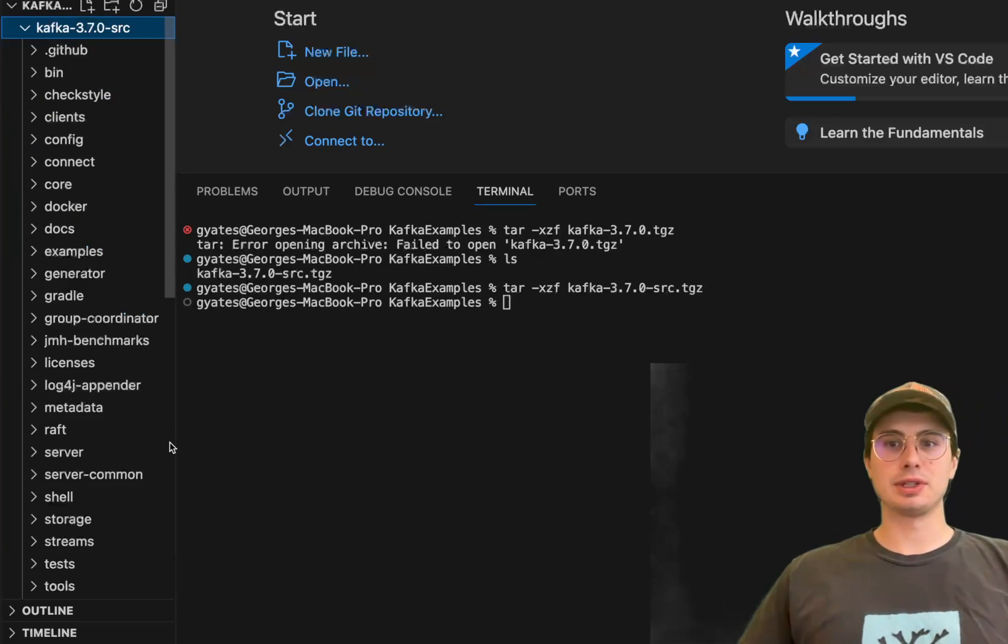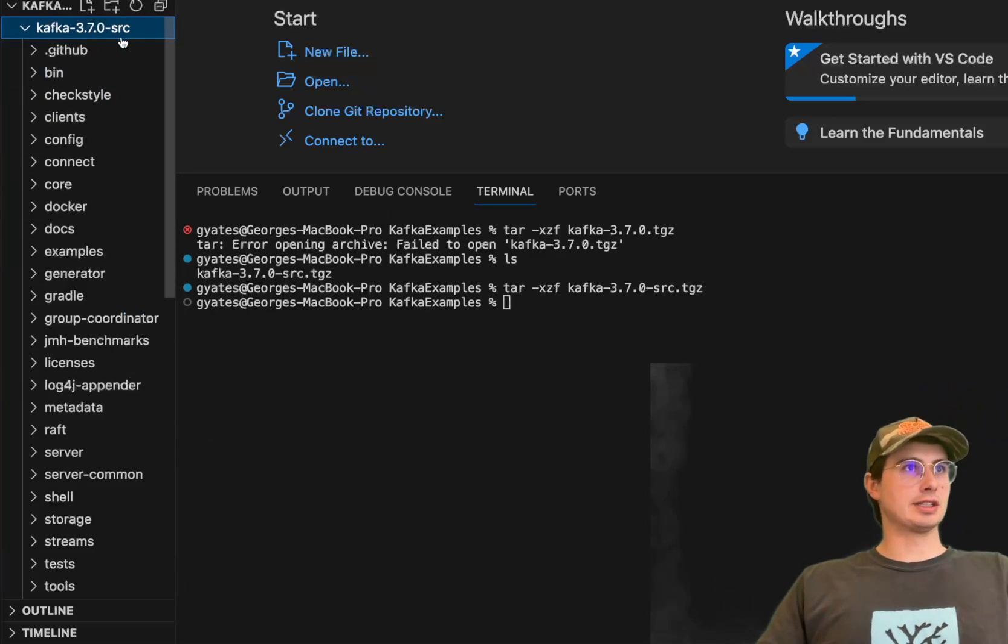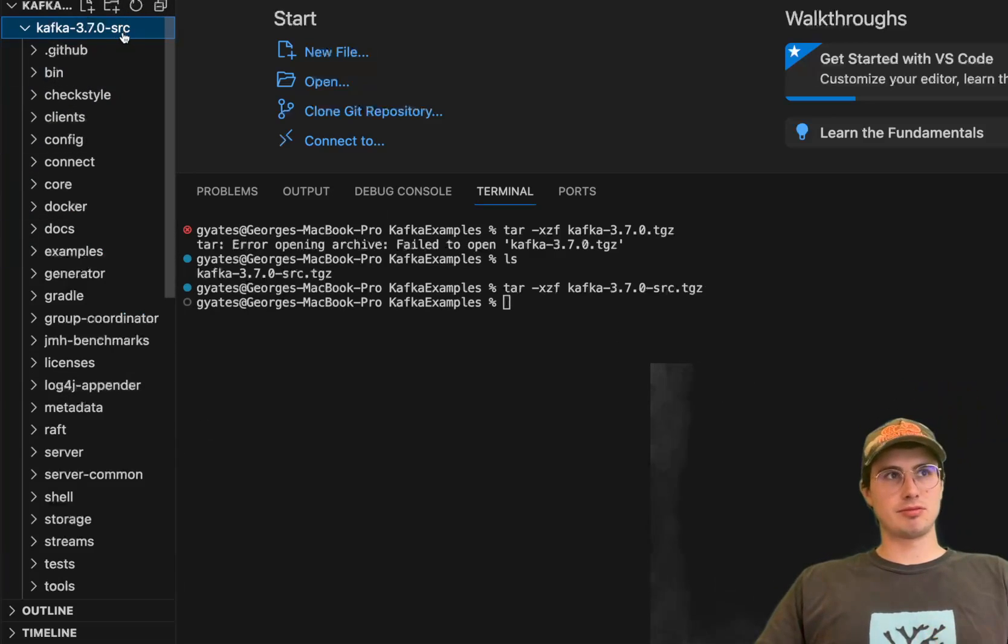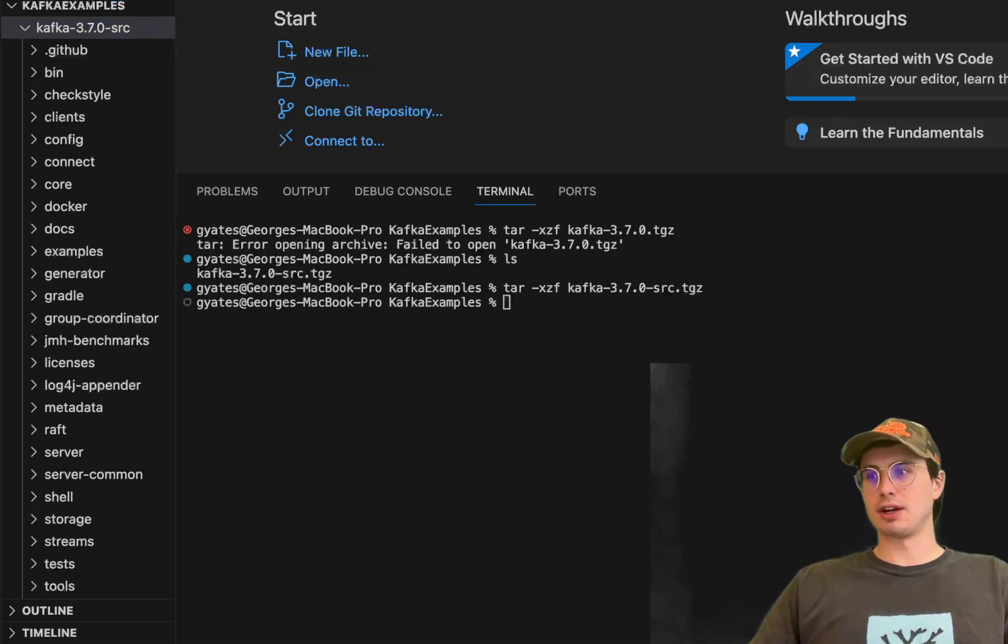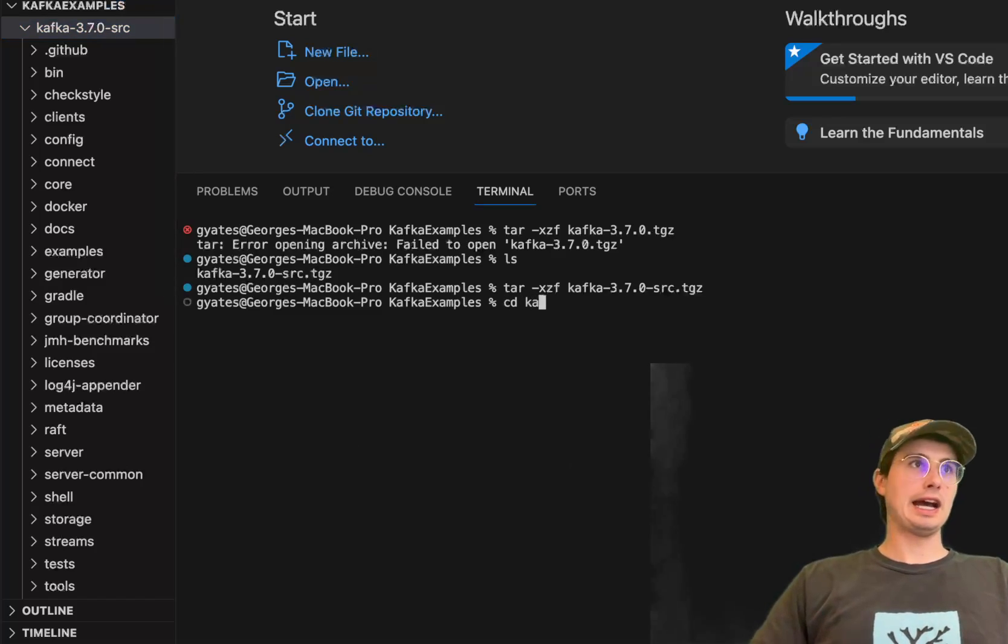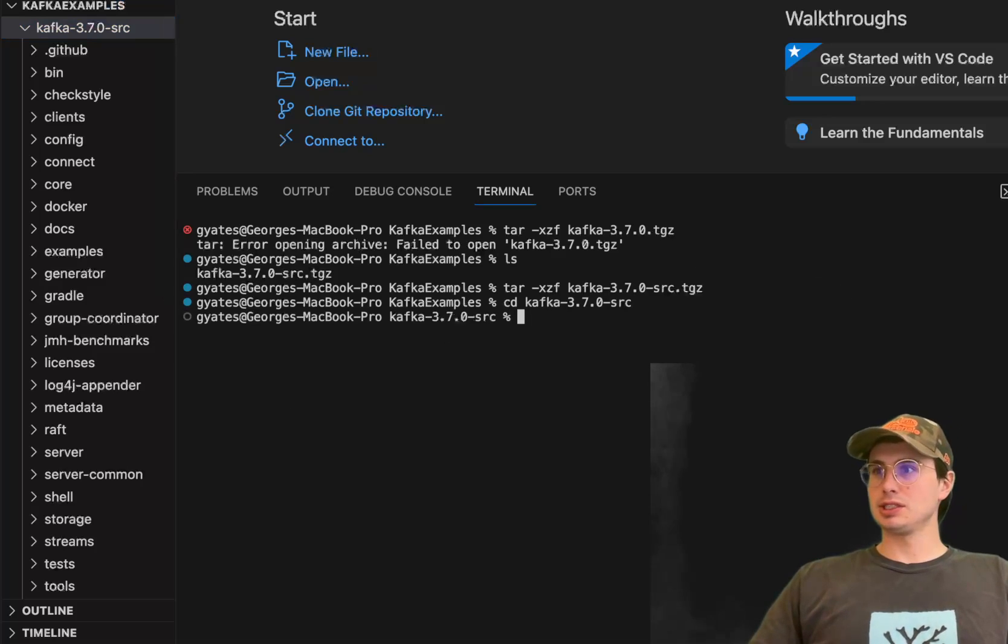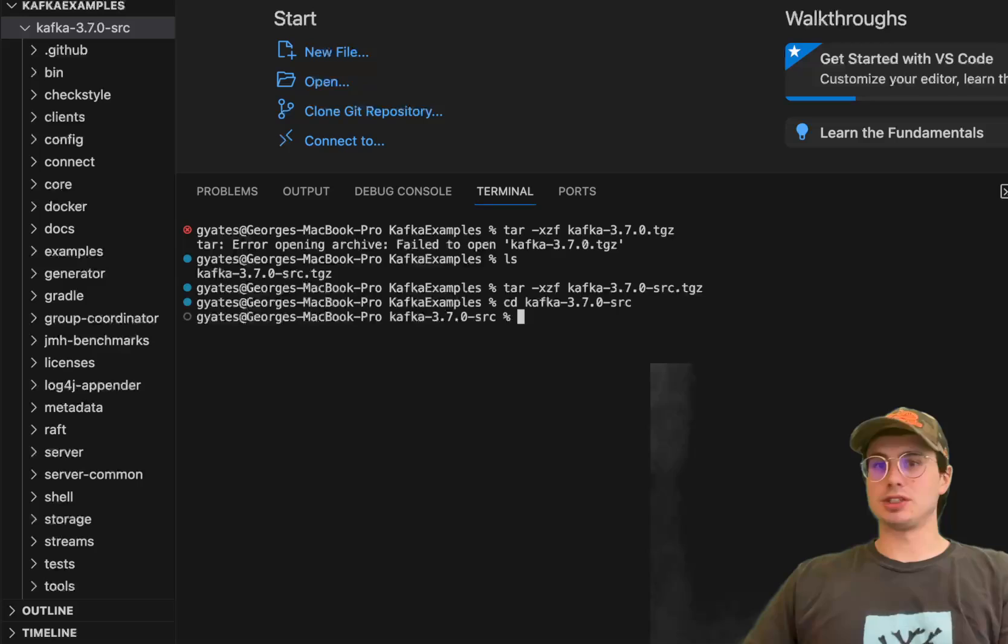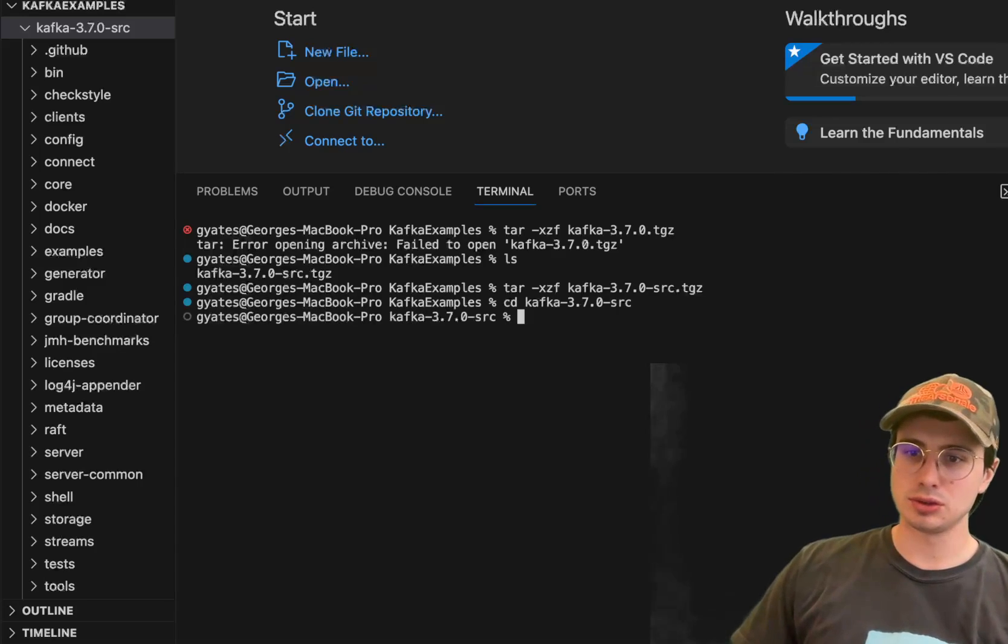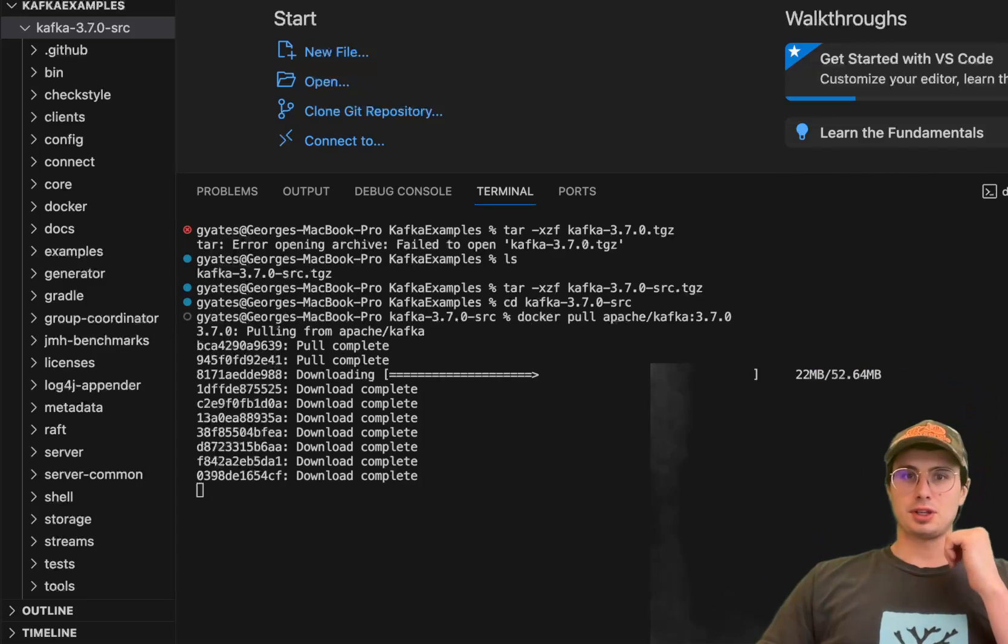So now you'll have this directory over here on the left which is your Kafka directory, so it'll have everything you need to actually get started with a local Kafka environment. Let's cd into that, cd kafka-3.7-src, and then we can either start it using zookeeper or kraft.